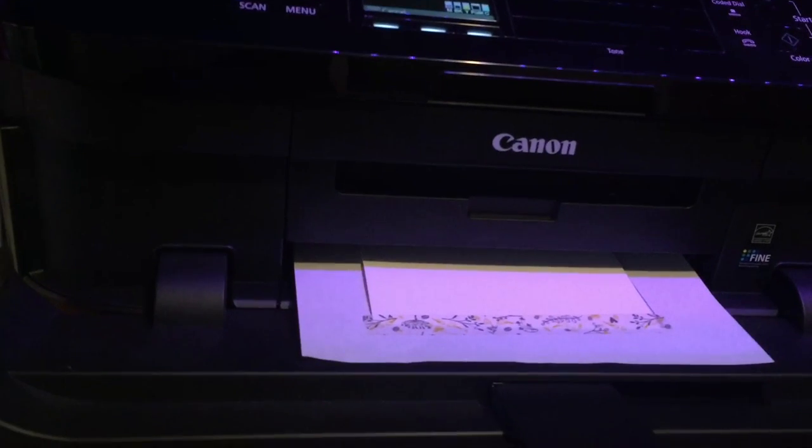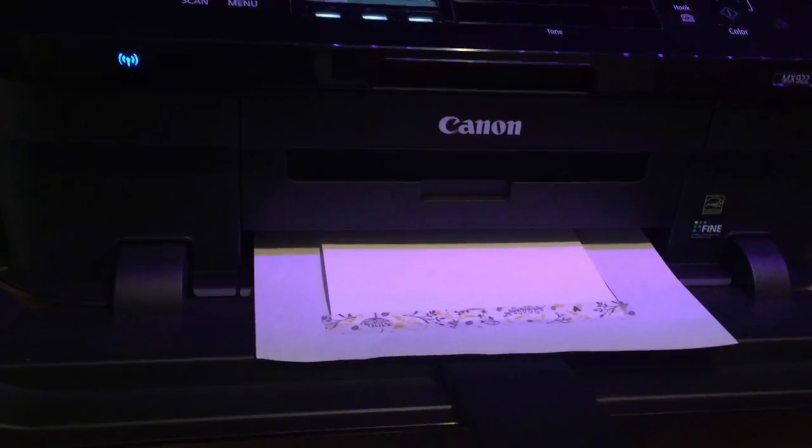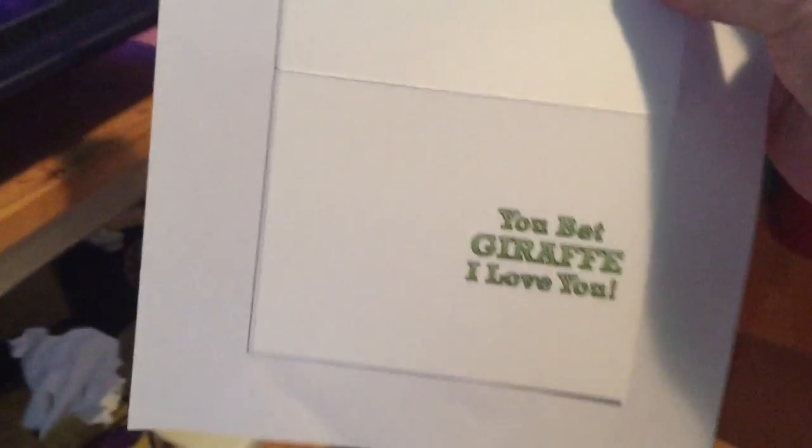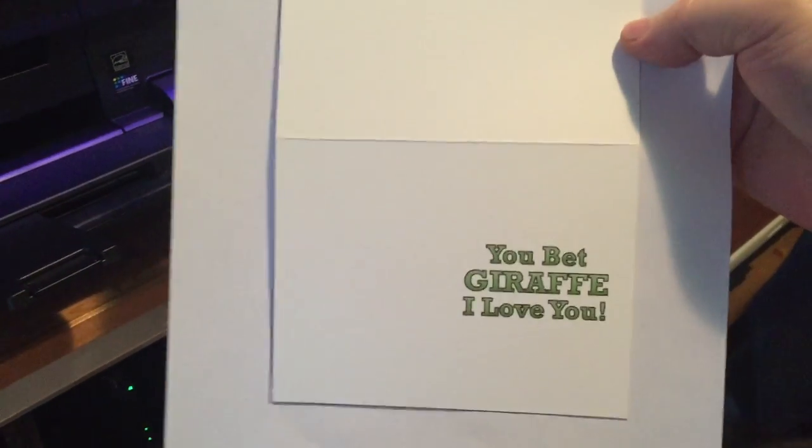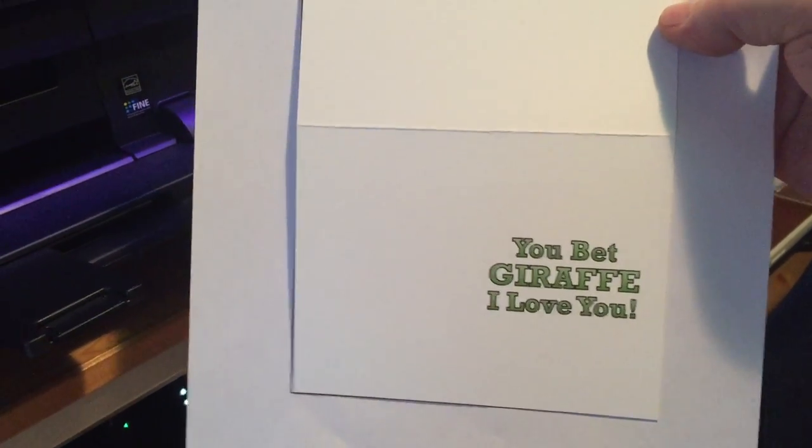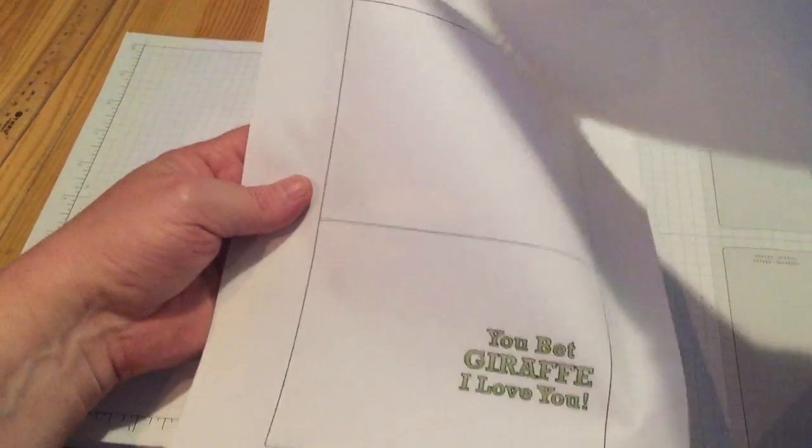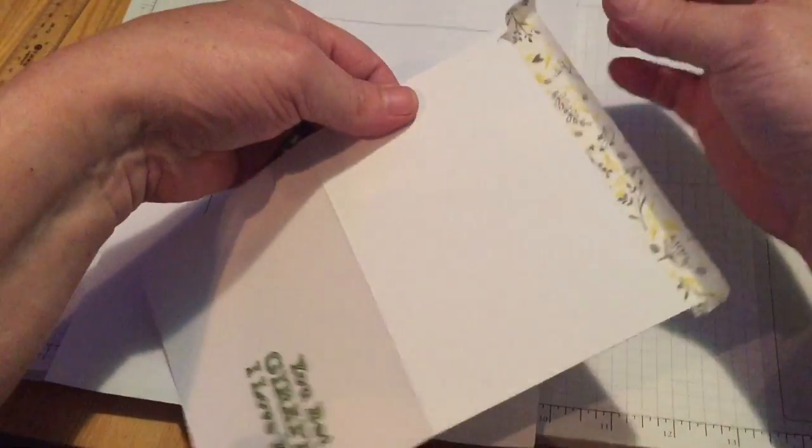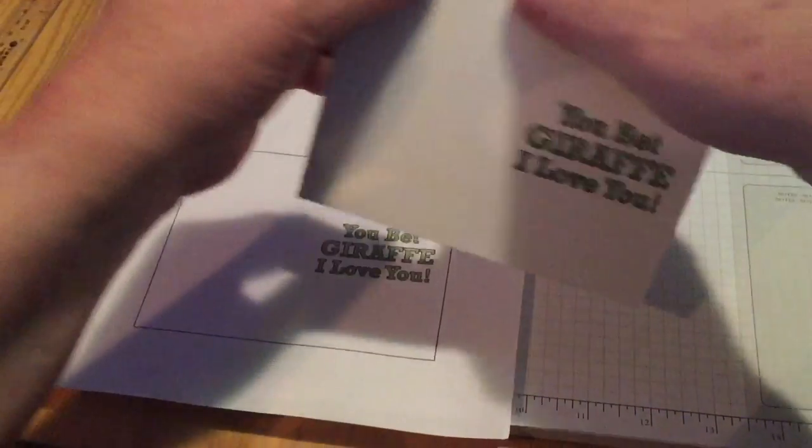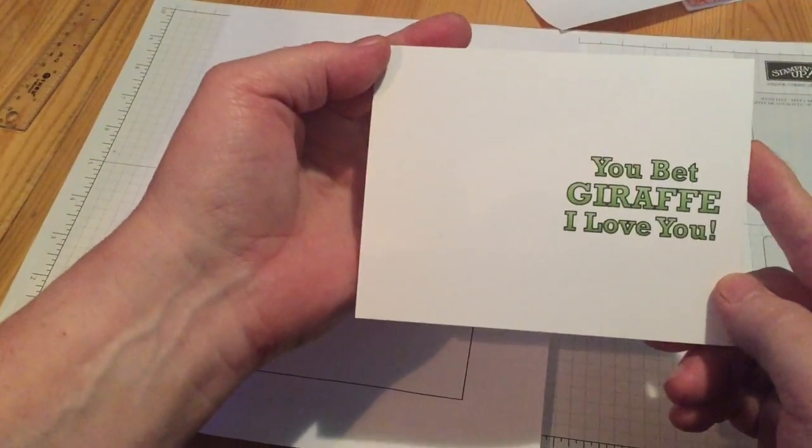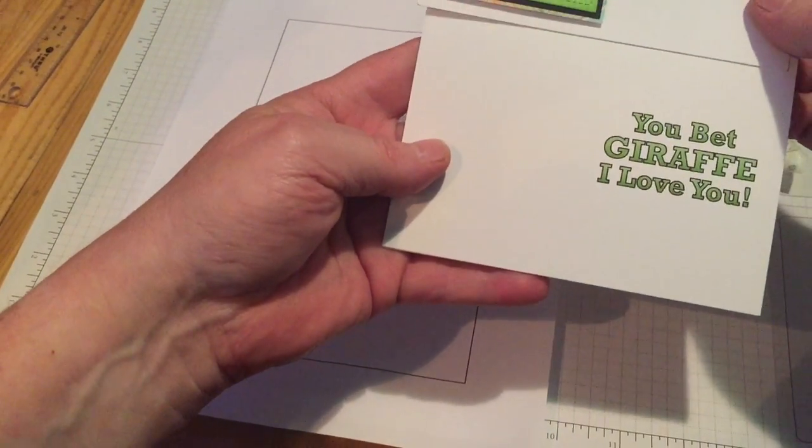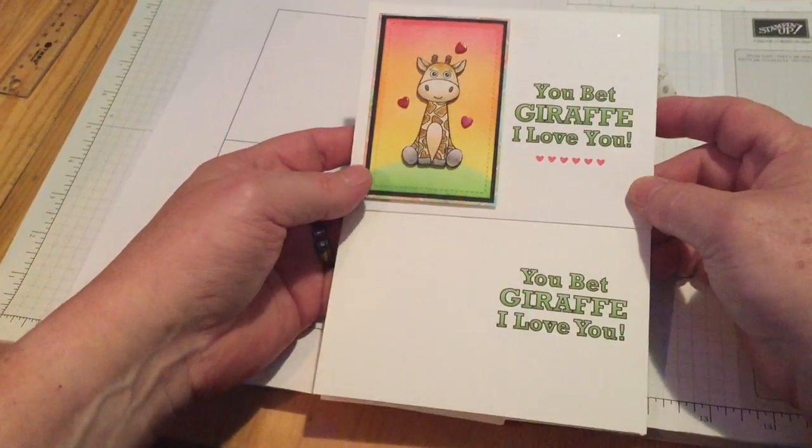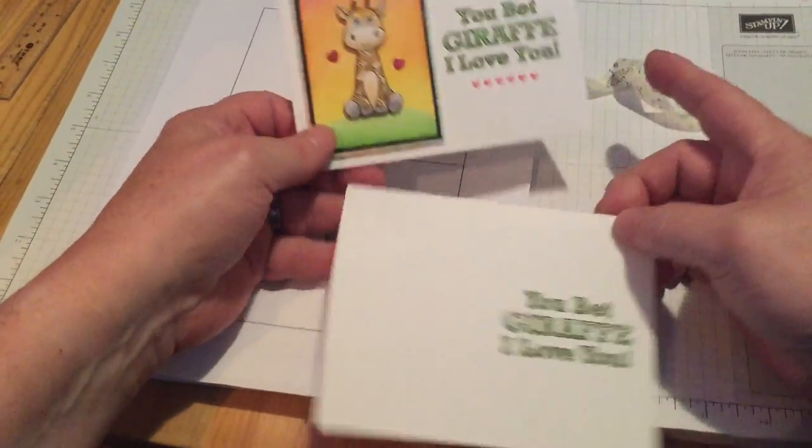And there it shoots out really quick because it's not printing the box. It's just going straight to the sentiment. There you go. It has printed the sentiment on the cardstock that's been taped to the top of the printer paper. So then all we need to do is remove this from our typing paper, take the washi tape off. And there we go. We have a lovely printed sentiment on the top of a card ready for more stamping, ready for your focal point, etc.